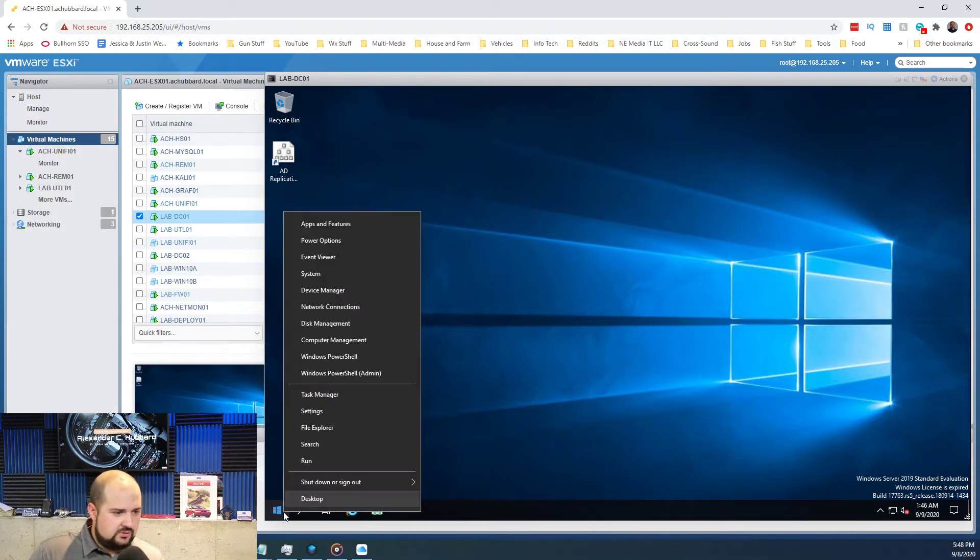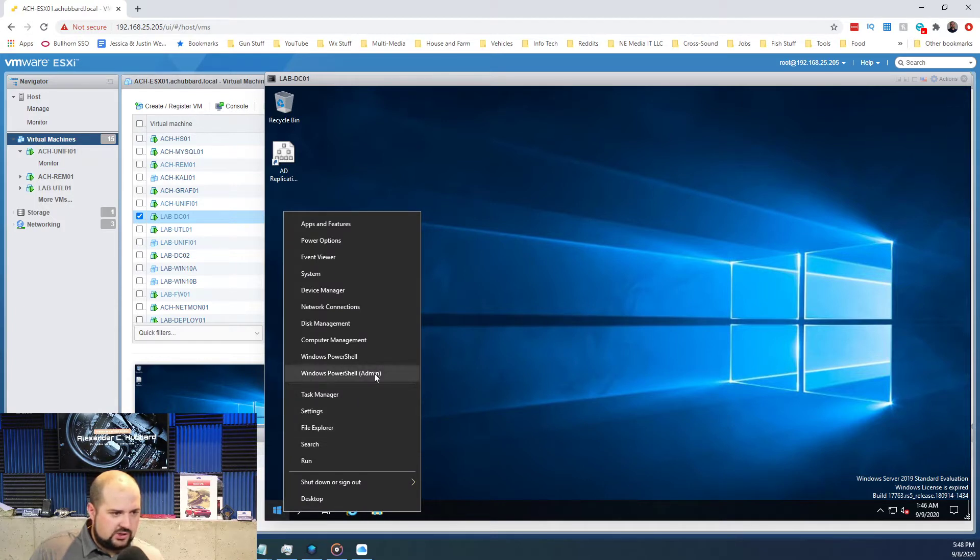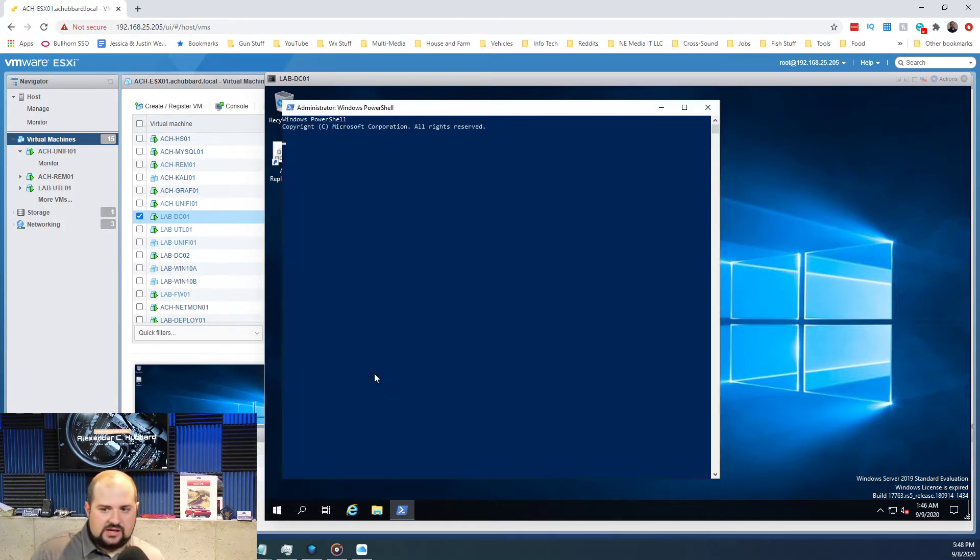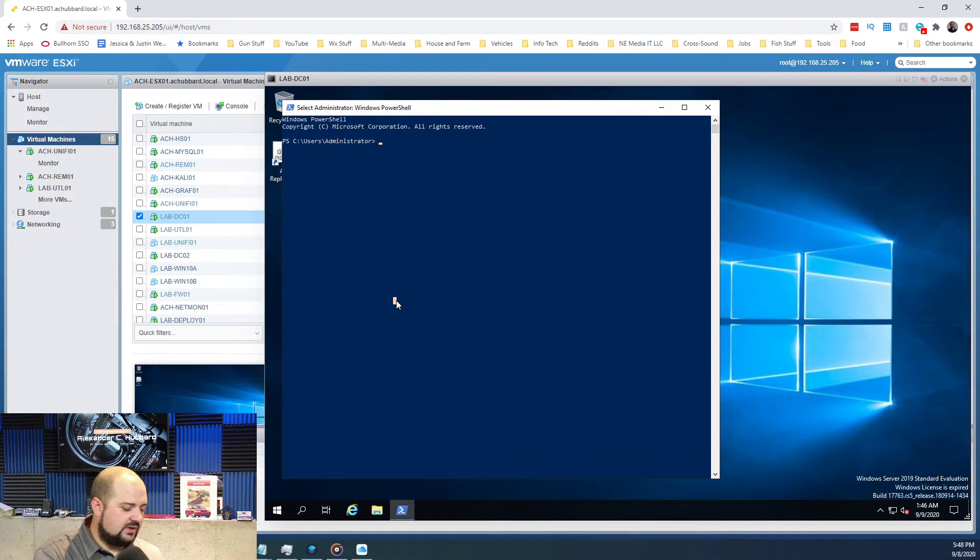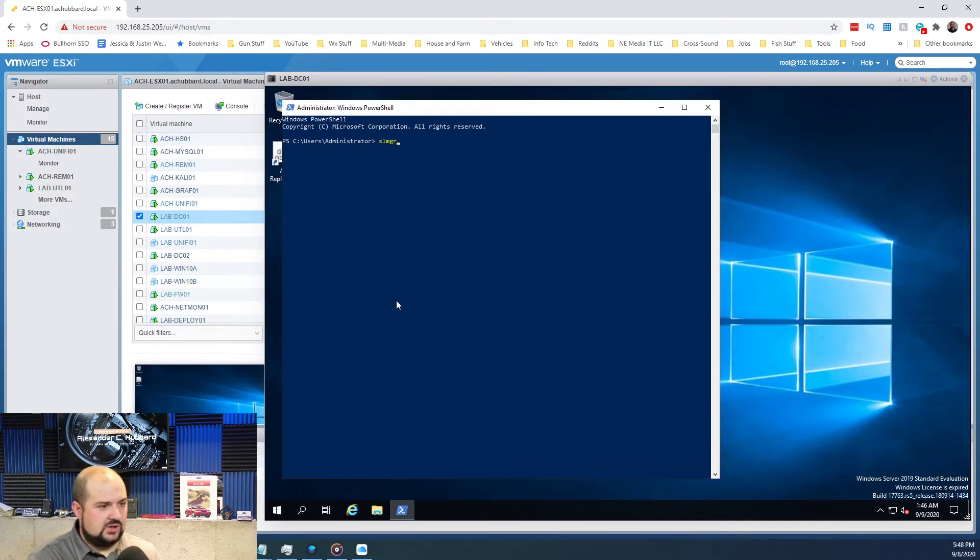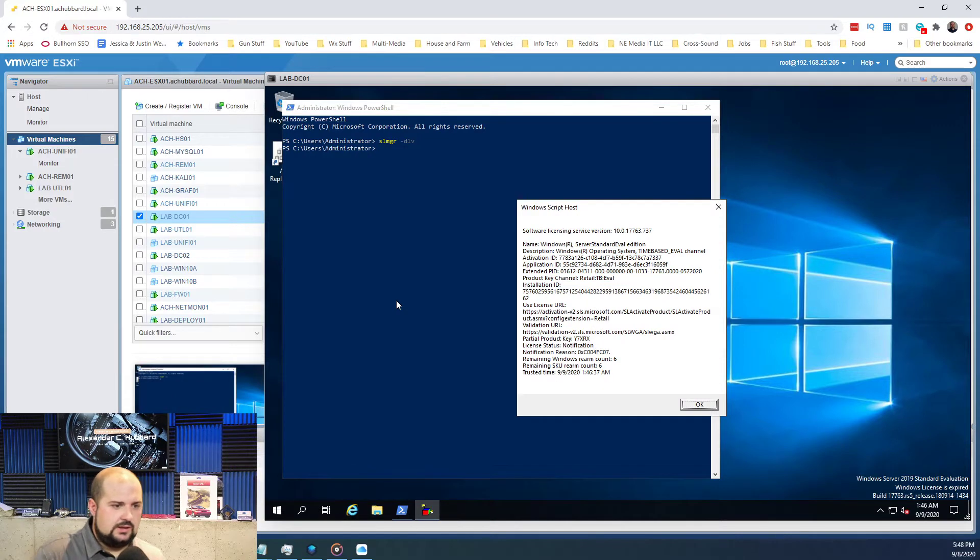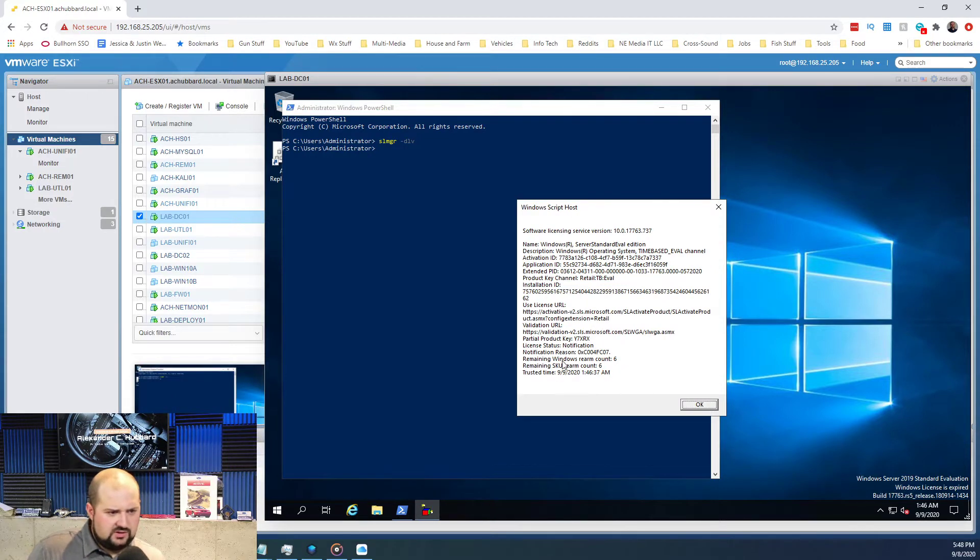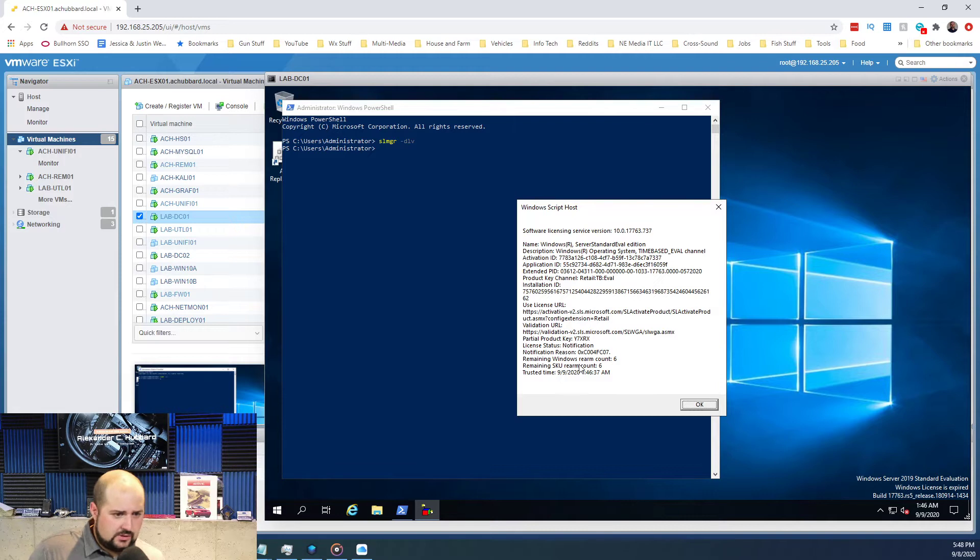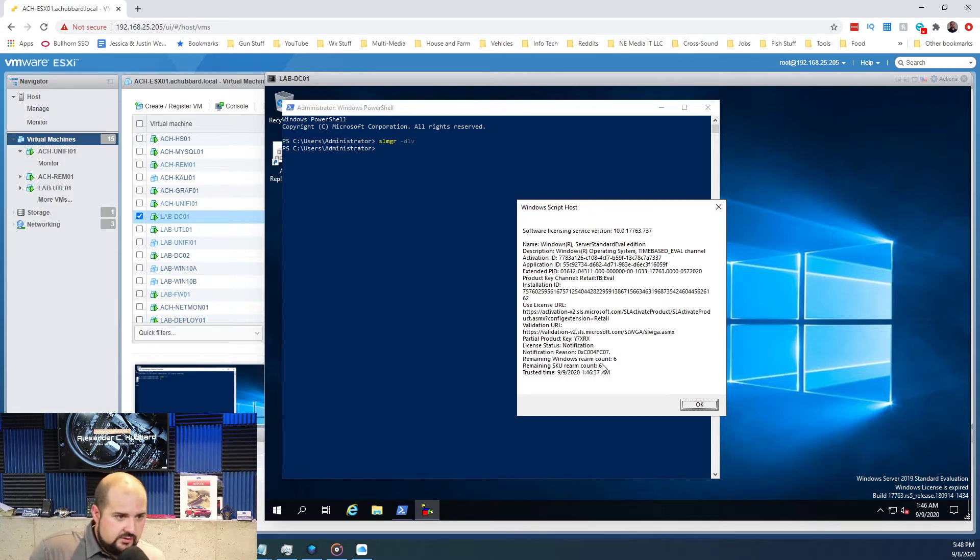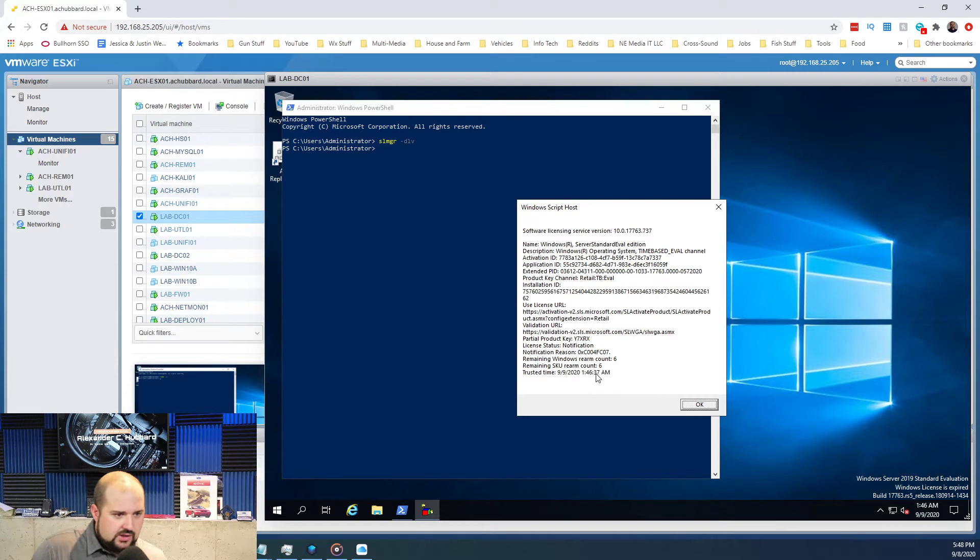First thing we need to do is open up PowerShell, run it as admin, and we're going to type in SLMGR -DLV and this is going to display your licensing information. You can see down here, I've not rearmed this VM at all so we should be able to tell it to go in and rearm.